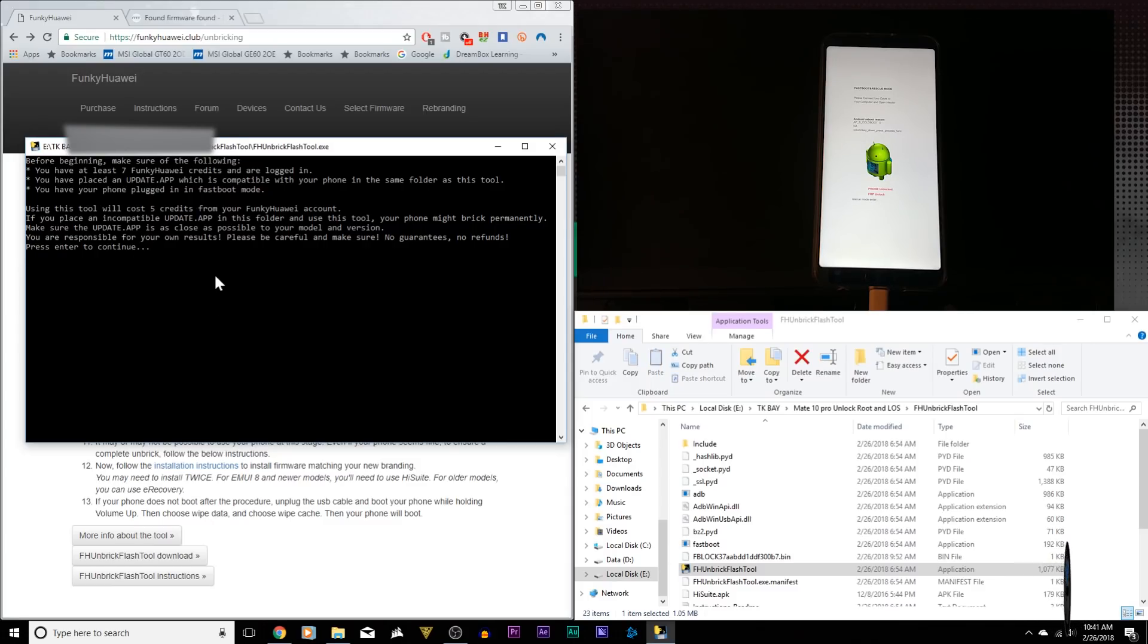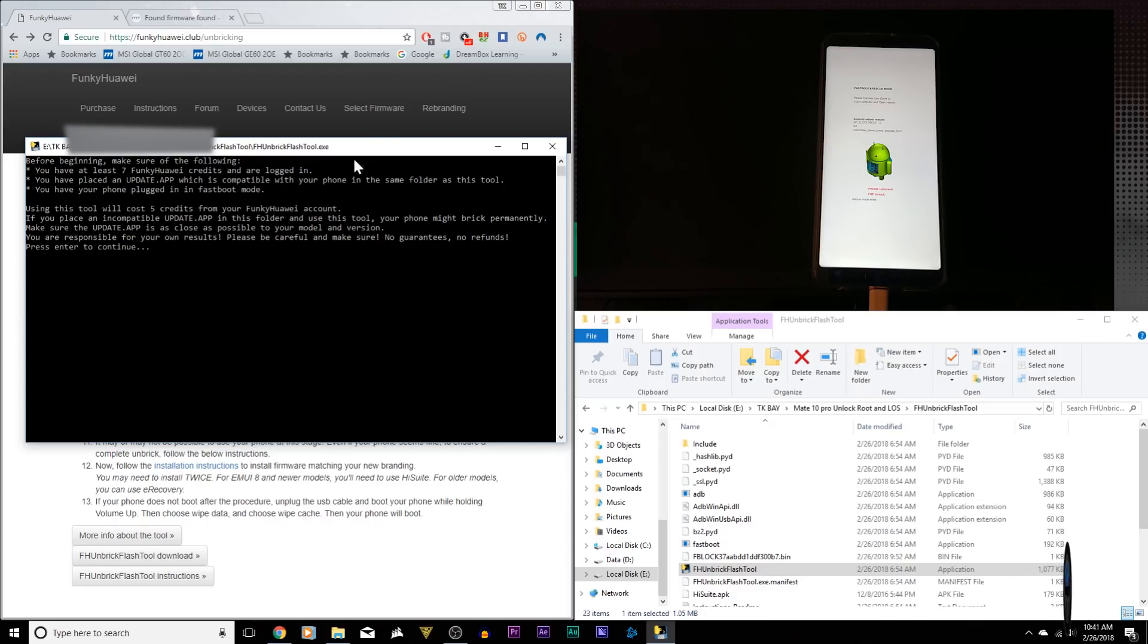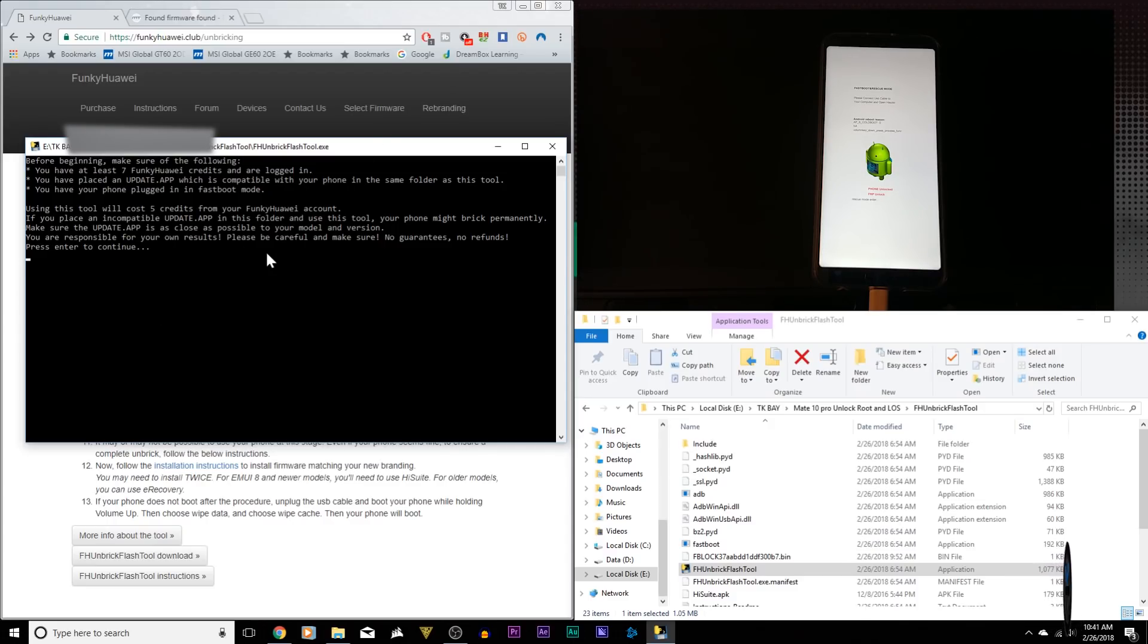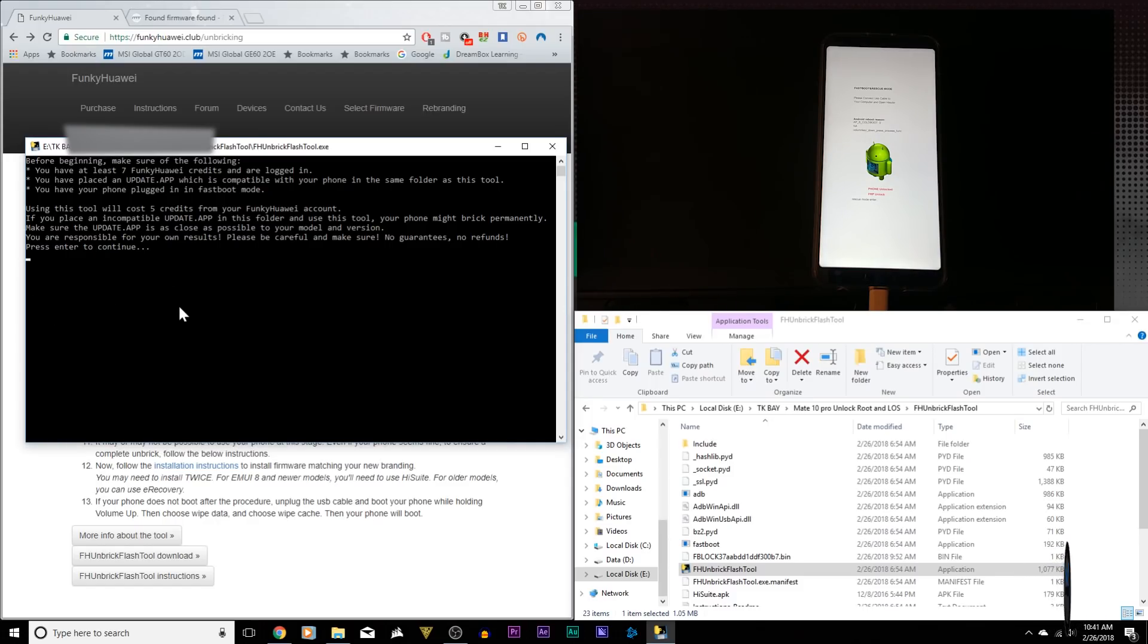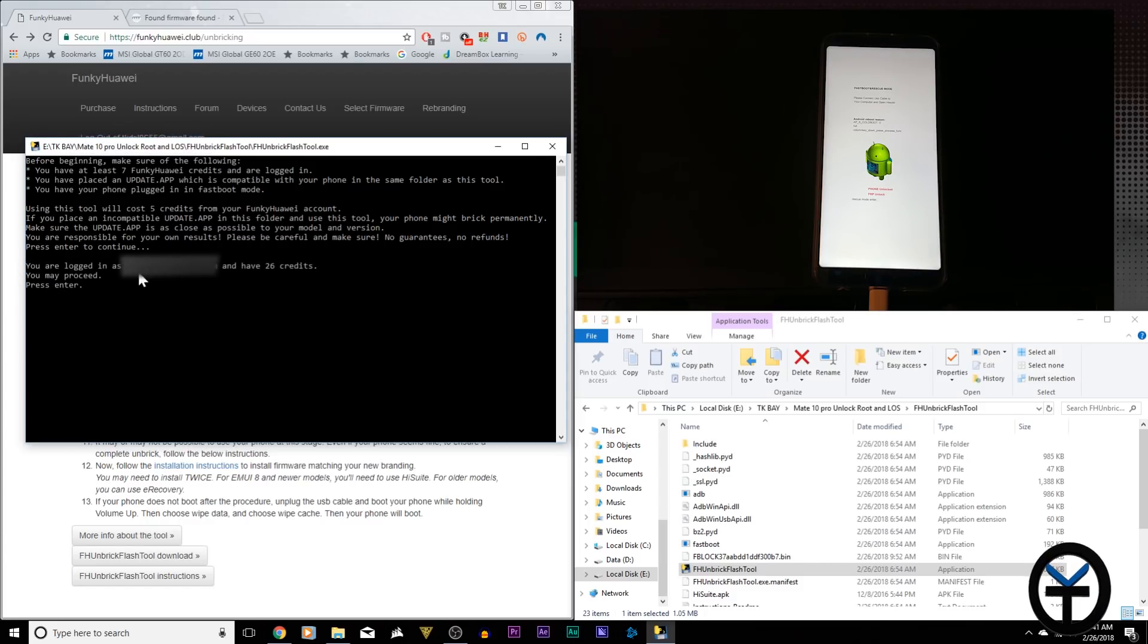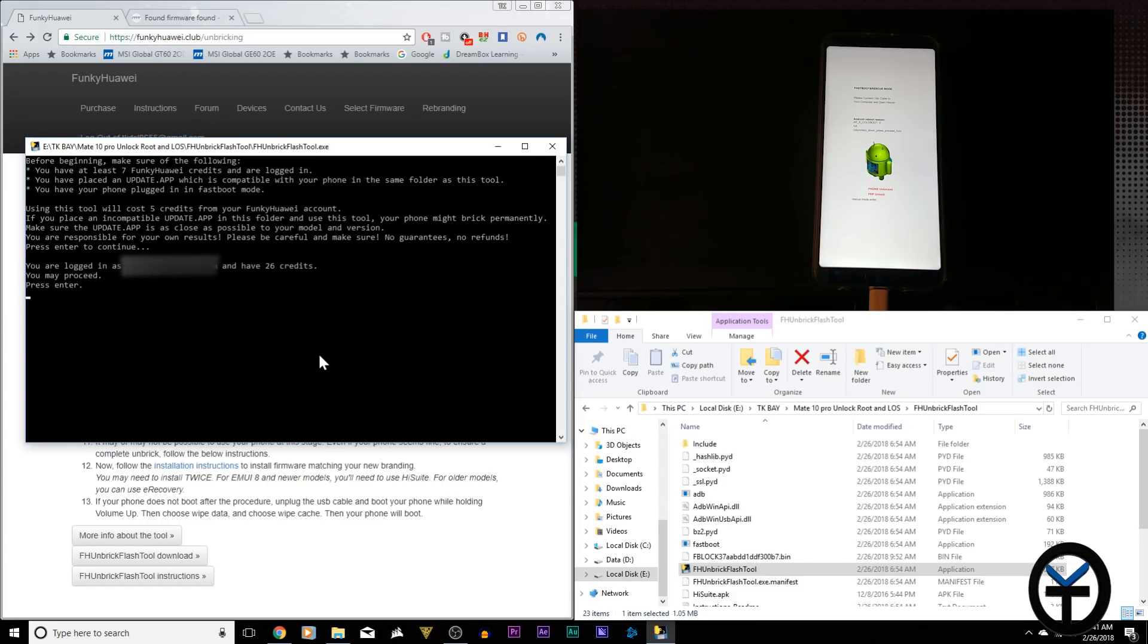The first thing it does, it connects to the server using the connection that you have through your browser and validates that you have A, that you're logged into the account and B, enough credits. Once that's done, it's going to come back and say that you're ready to proceed to the next step. You'll notice it did take a few seconds. It recognized my account and I do have 26 credits left.